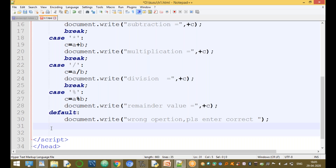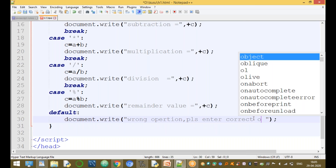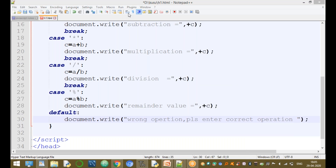That is the end of the switch statement. Please enter a correct operating value. The switch block is now complete.